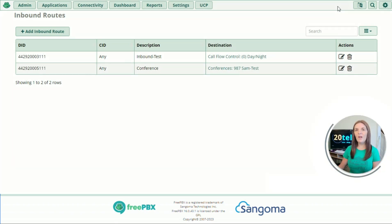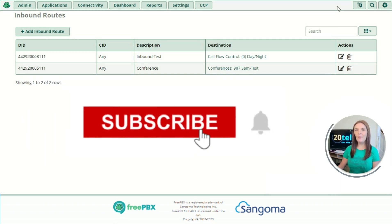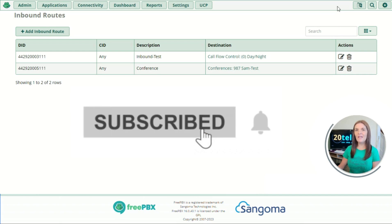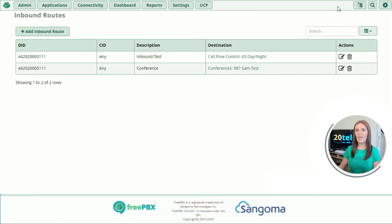That's everything we're going to cover today. If you found it useful please like, comment, share, and if you want to see more like this please subscribe. I'll see you on the next video. Thanks for watching.